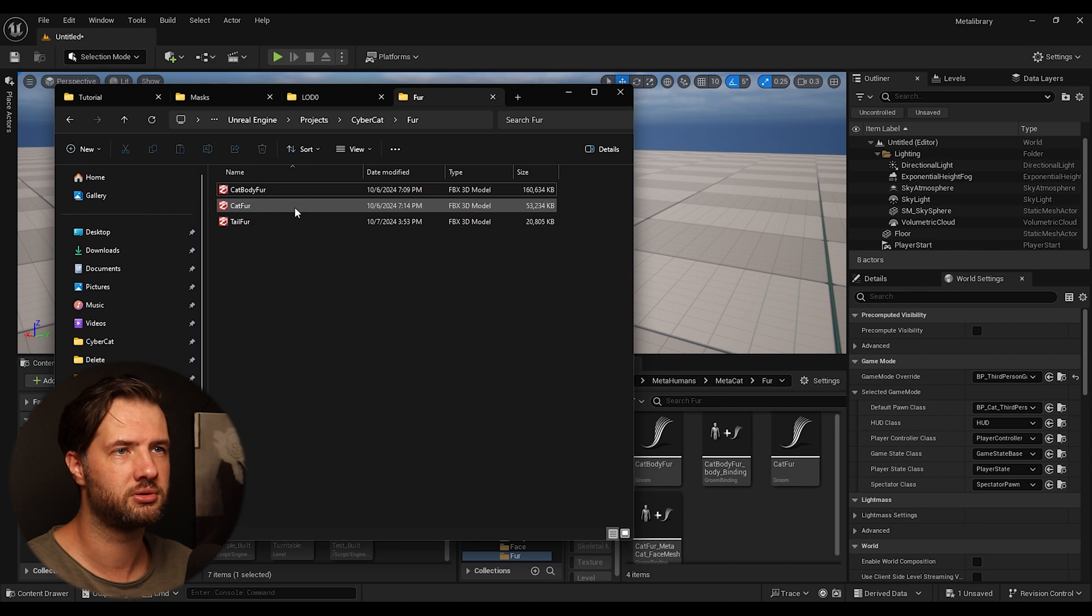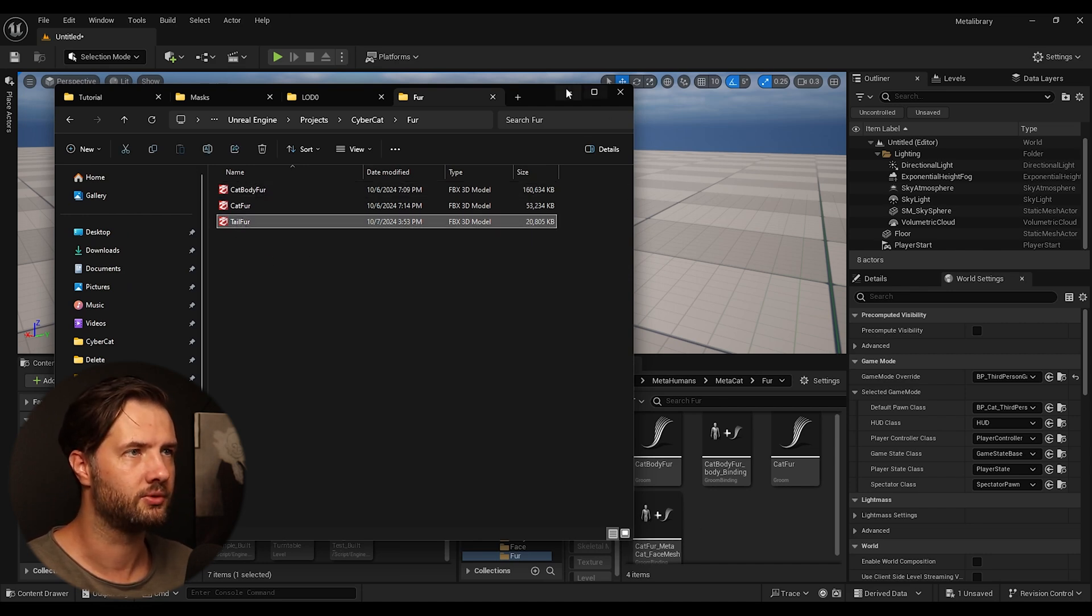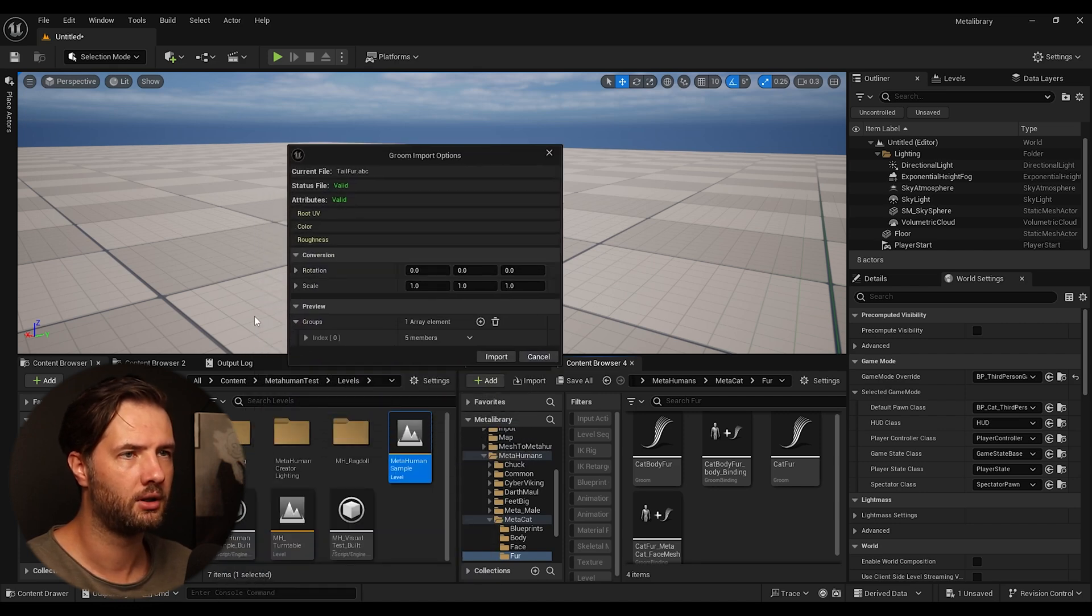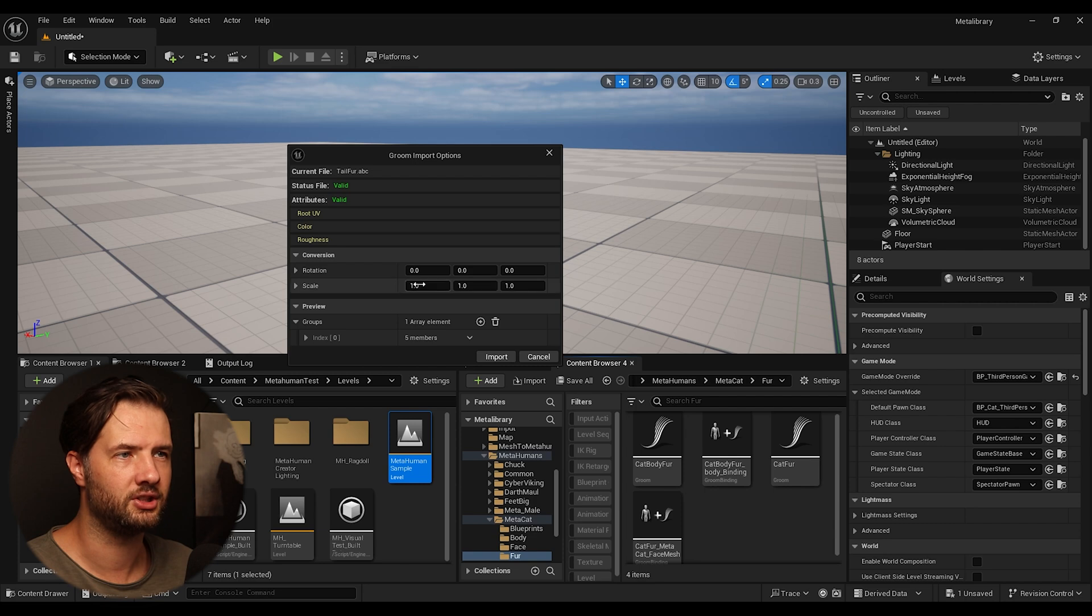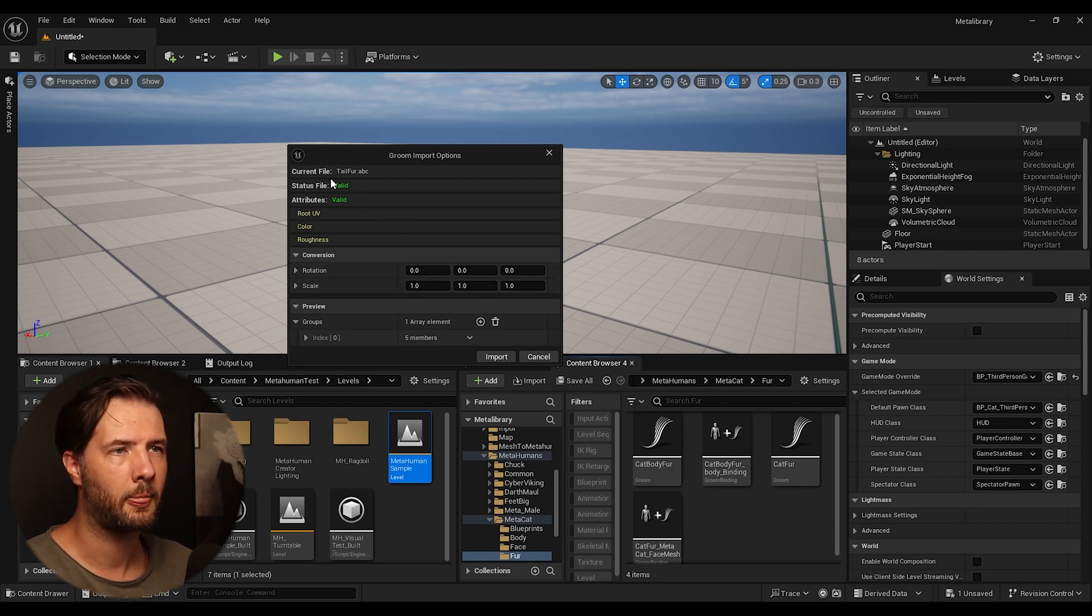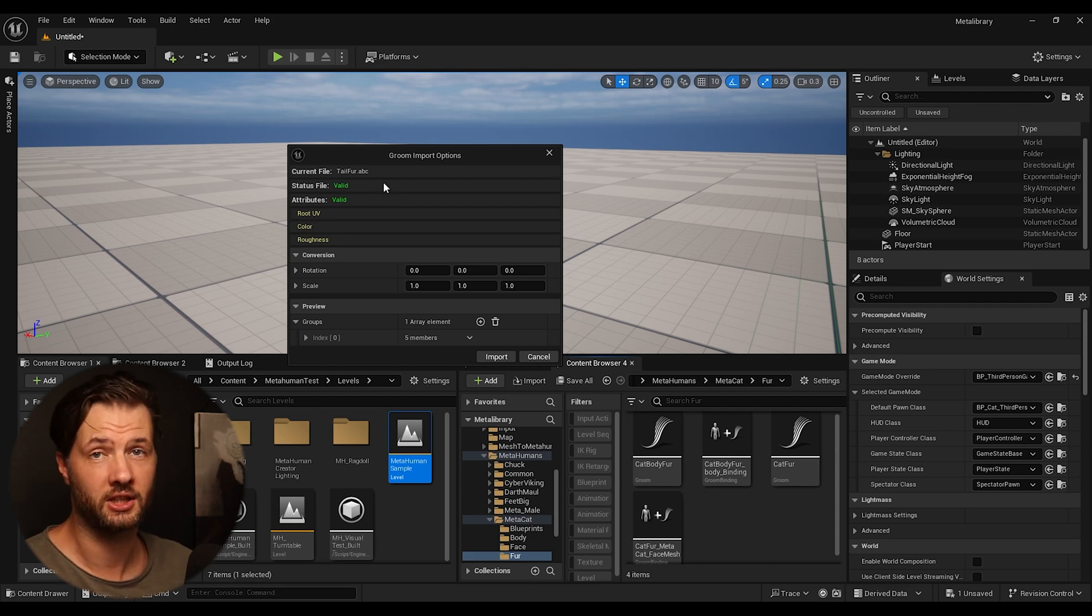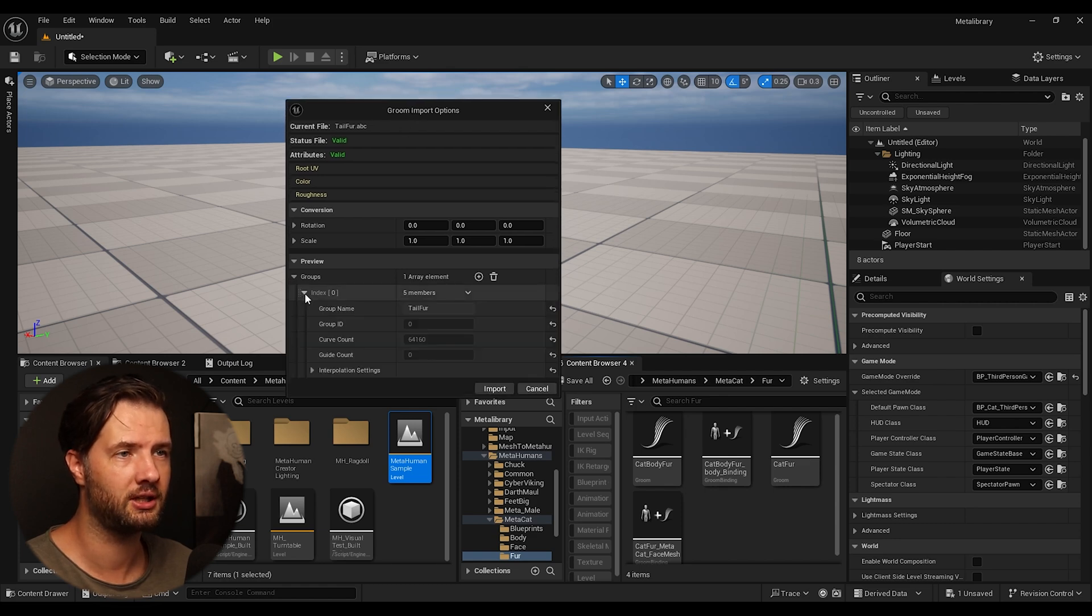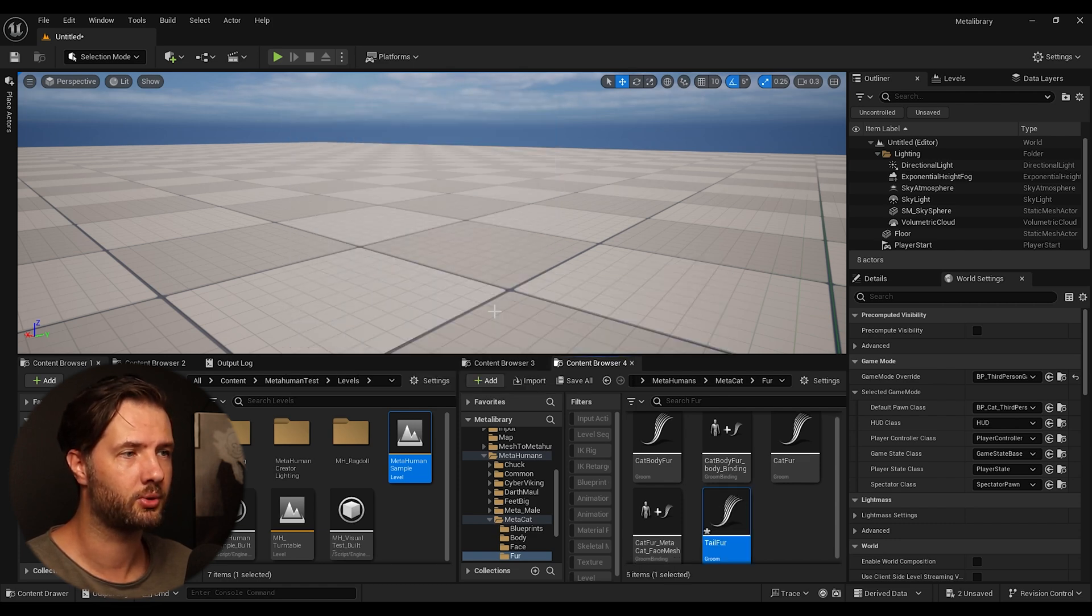After you have enabled the plugin, now you can drag and drop your fur into the scene. We're going to drag this one, leave everything at default. It needs to be this all 0011. If you can see here, root UV, color, roughness, that's a good sign. So it means that everything is set up correctly. We can click Import.